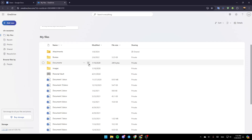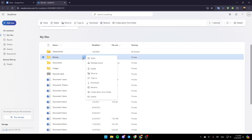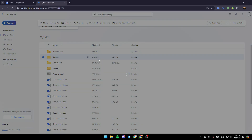Right now, if you want to email a file or a folder on OneDrive, first of all go ahead and click on the three dots. Then right here you're going to find the option to share it, manage access, delete, move to, copy to, download, rename, create album for folder, and details. Click on Share.